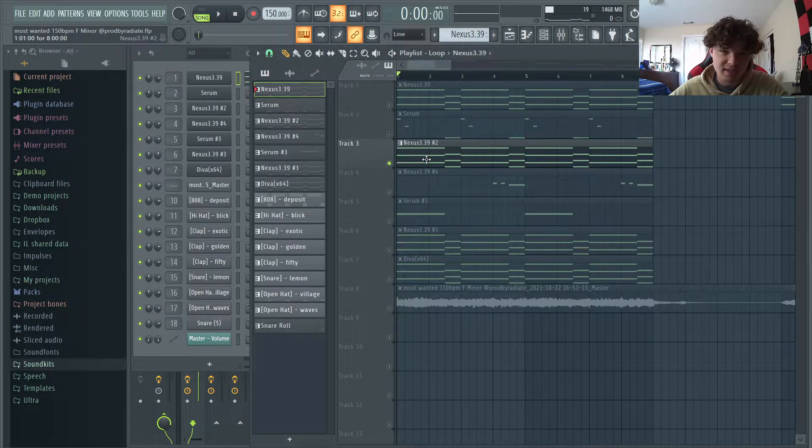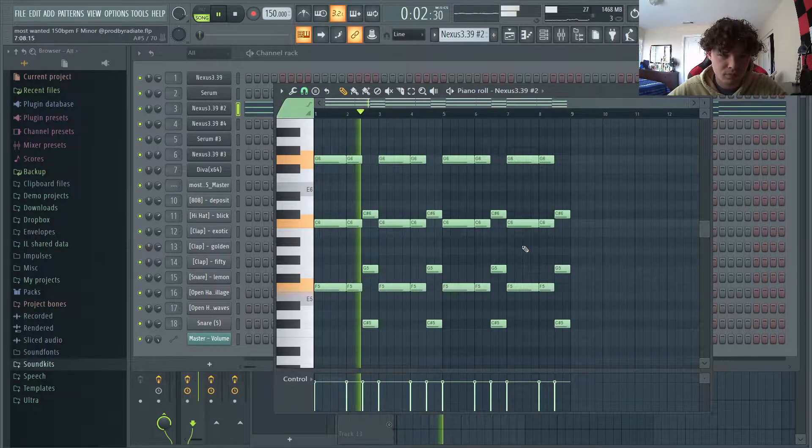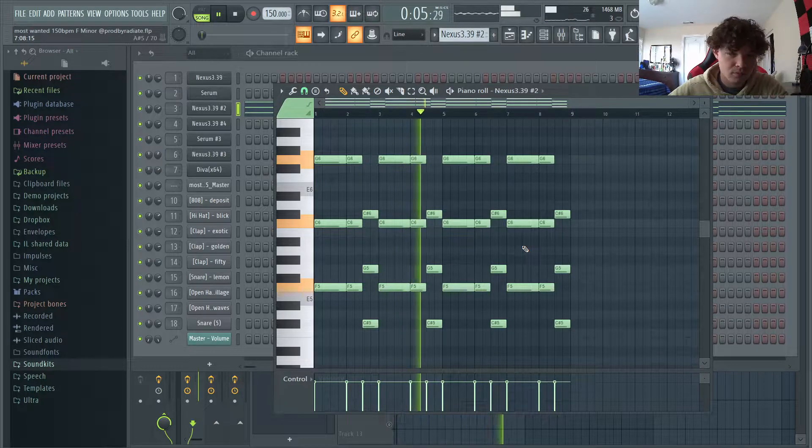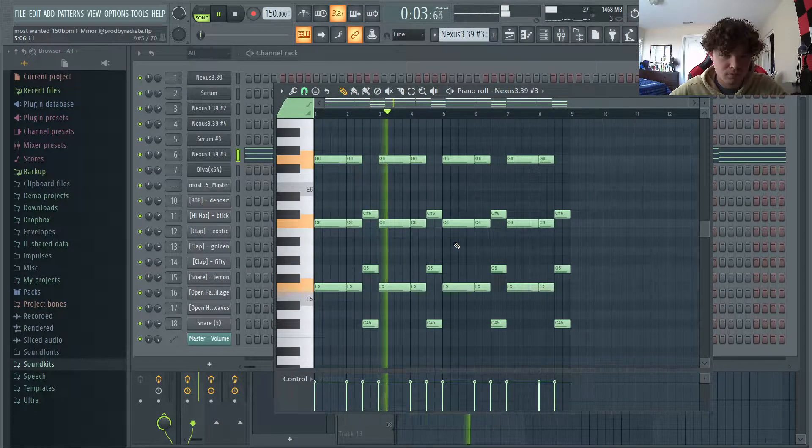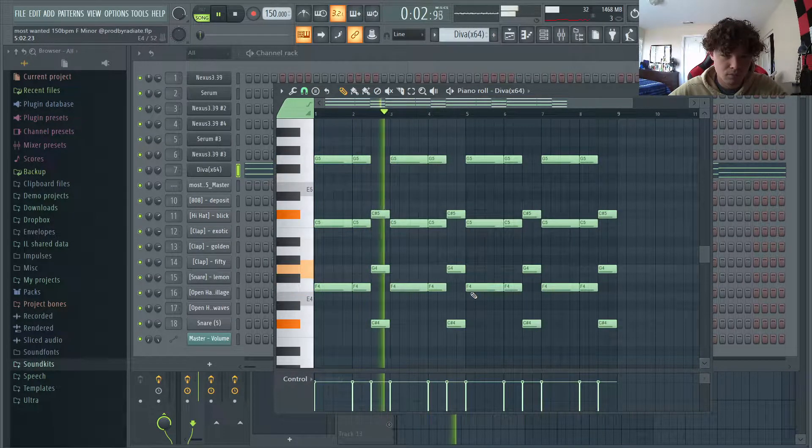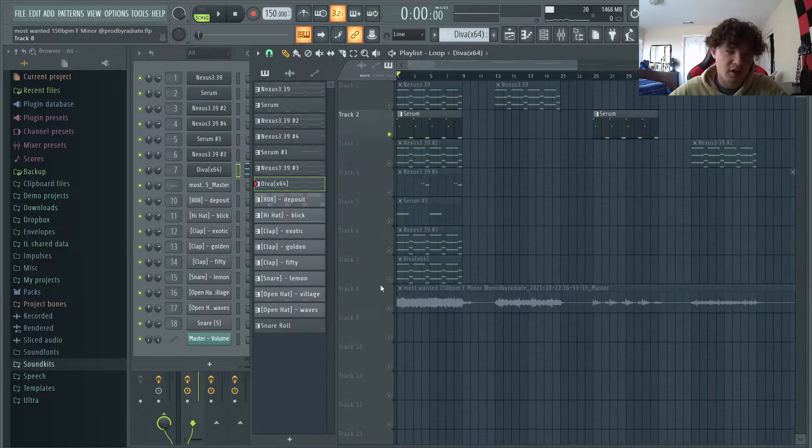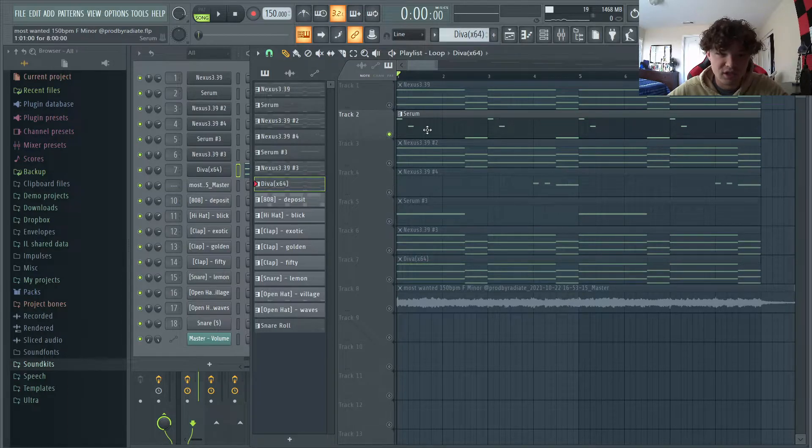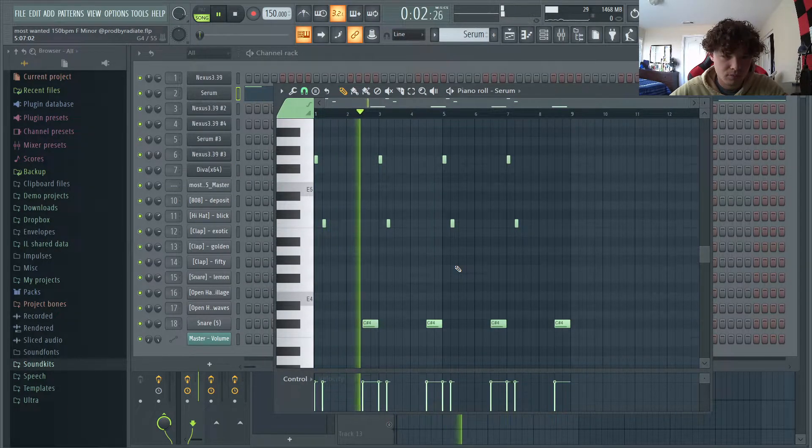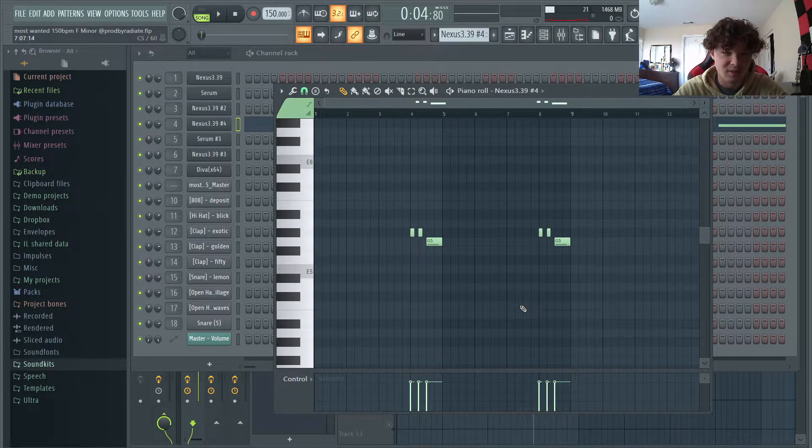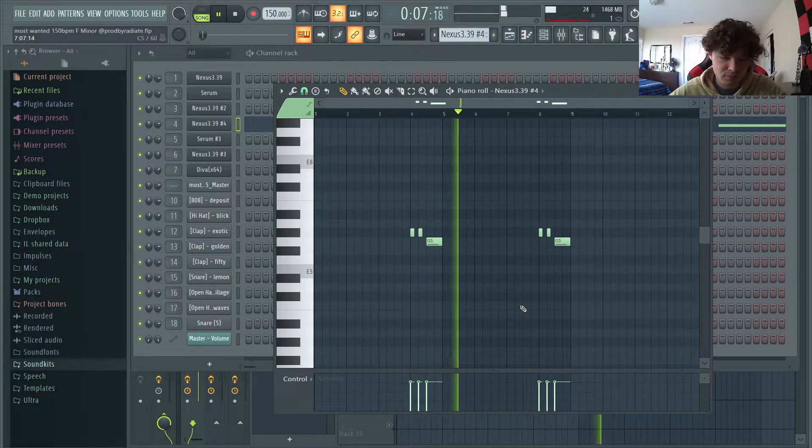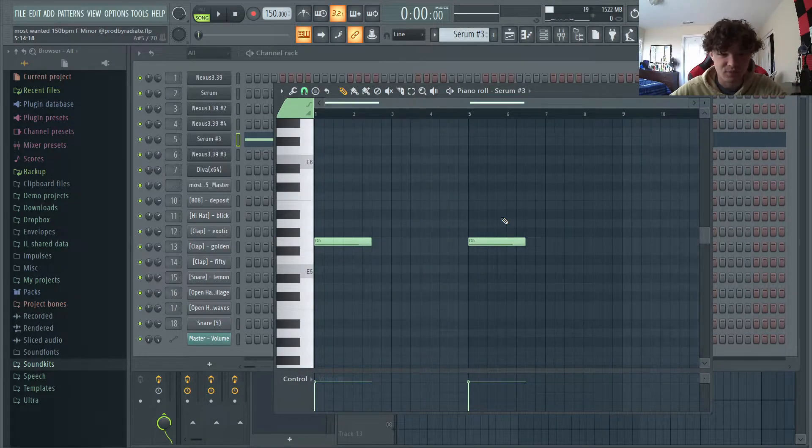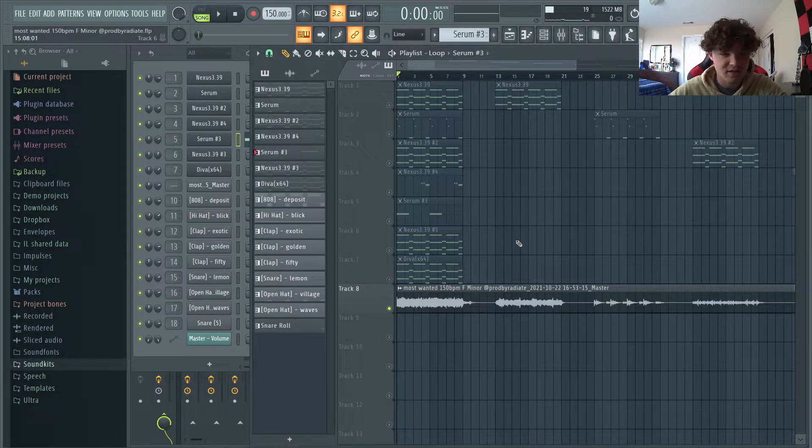After that, all I did was layer that same pattern with a few more sounds. Don't worry, I'll go into the effects I used on those patterns in just a second. But after that, all we got is this pluck from Serum. Then we got my favorite part of the melody, this brass from Nexus. And then the last part of this loop is just this accent lead from Serum. And then that's it for the melody altogether.